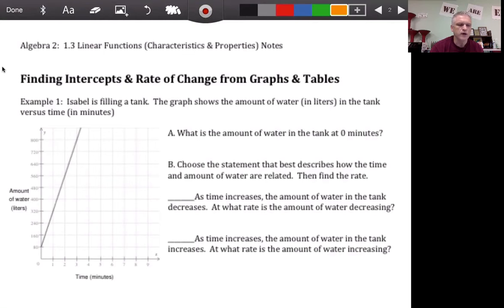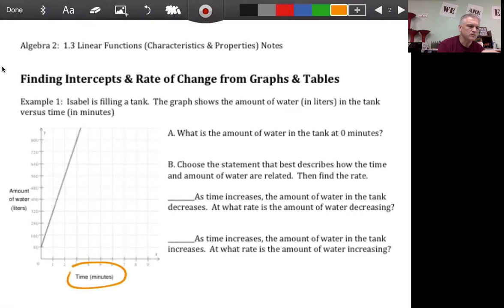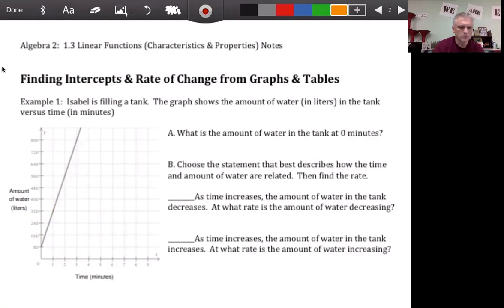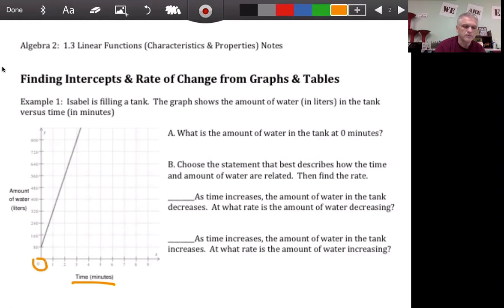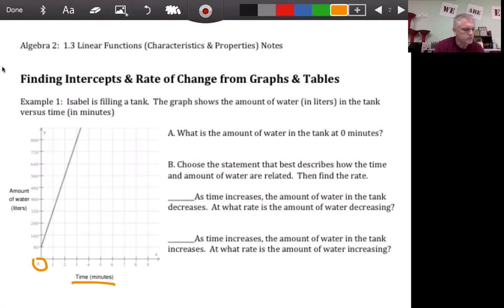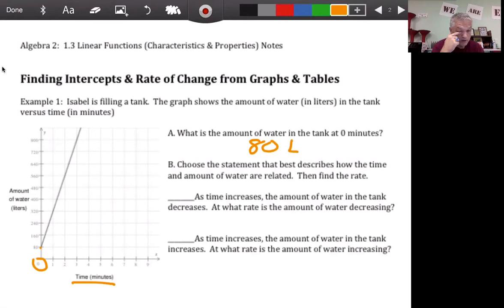Right off the bat: finding intercepts and rate of change from graphs and tables. For example number one, Isabel is filling a tank. The graph shows the amount of water in liters versus time, so as time increases, water is increasing as well. It says: what is the amount of water in the tank at zero minutes? The horizontal label — zero is right here — so how much water is in the tank? We're talking about the vertical axis, and that point is zero comma 80, so zero minutes gives you 80 liters.